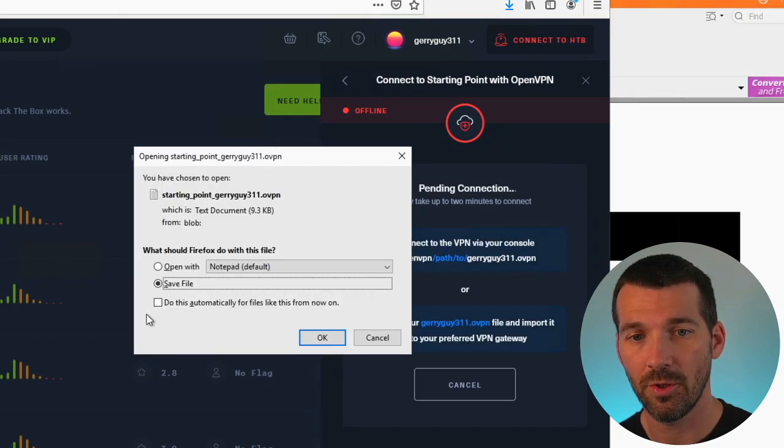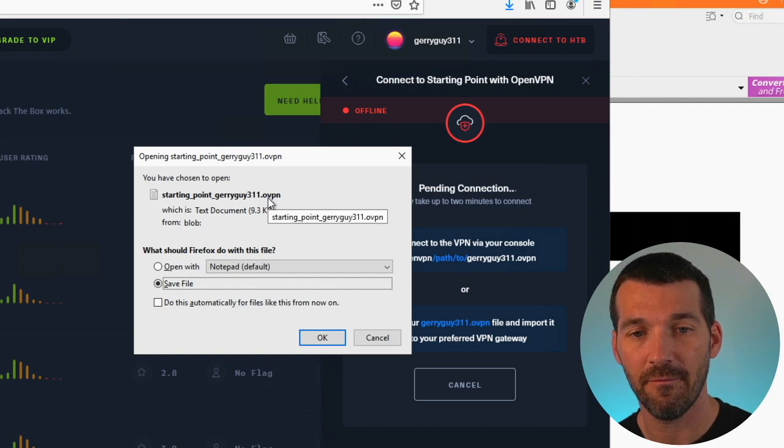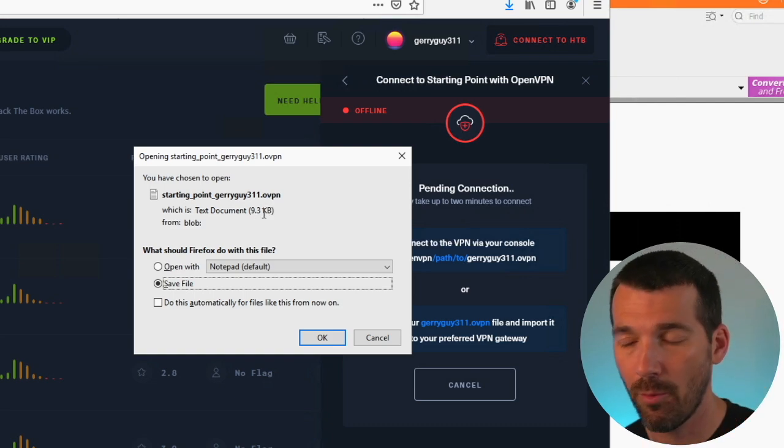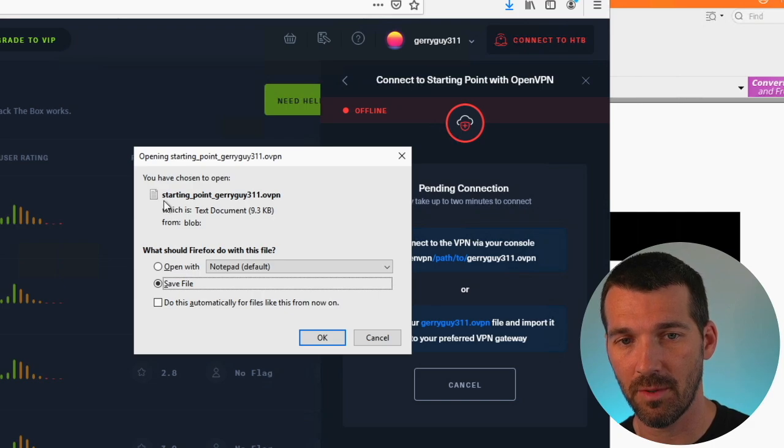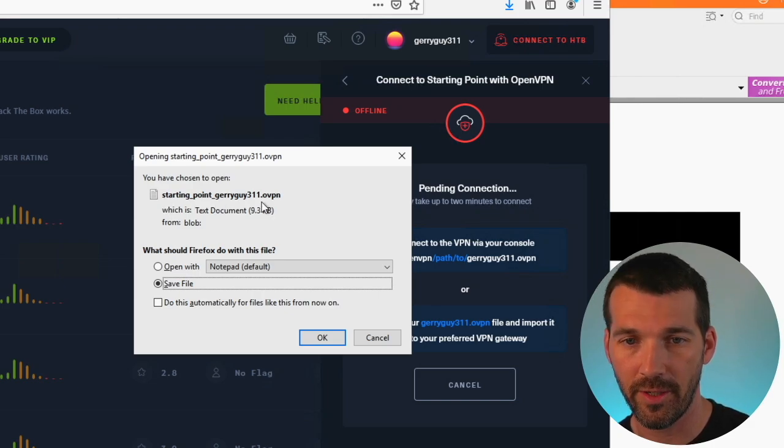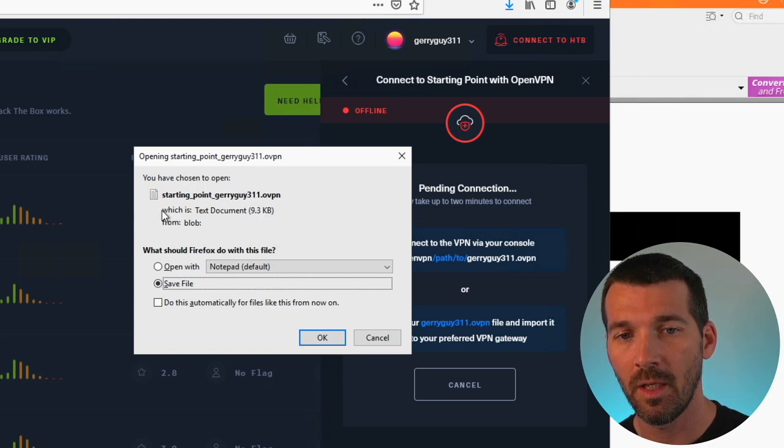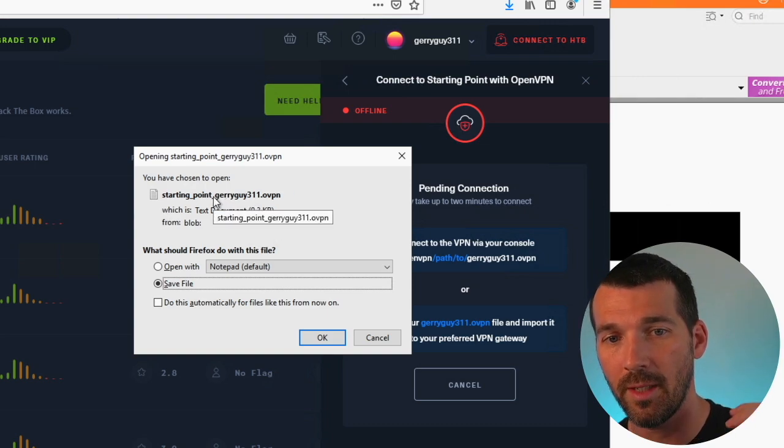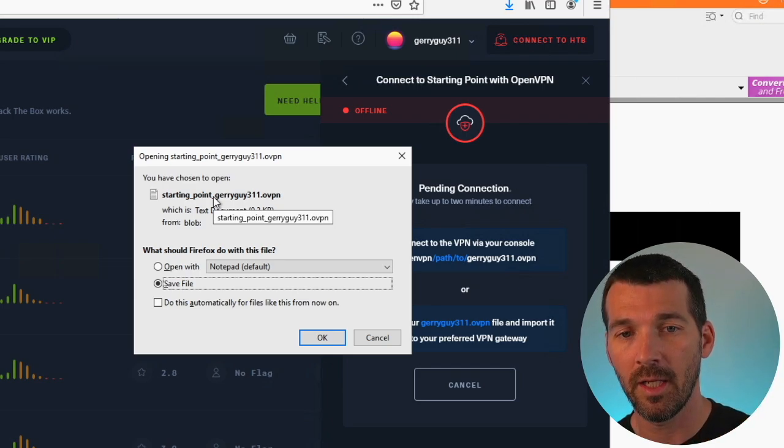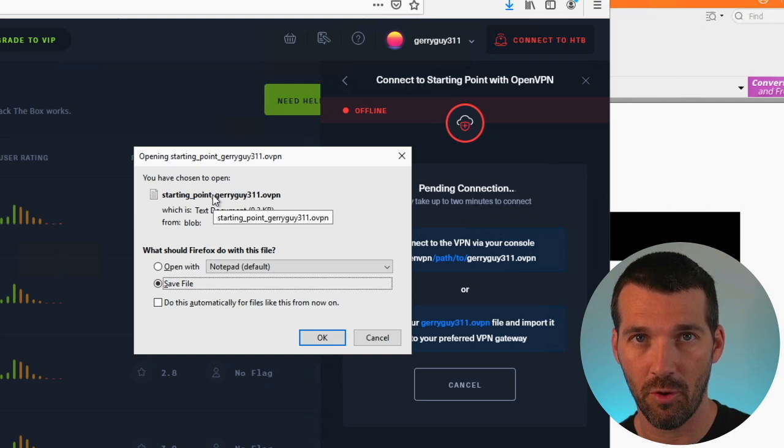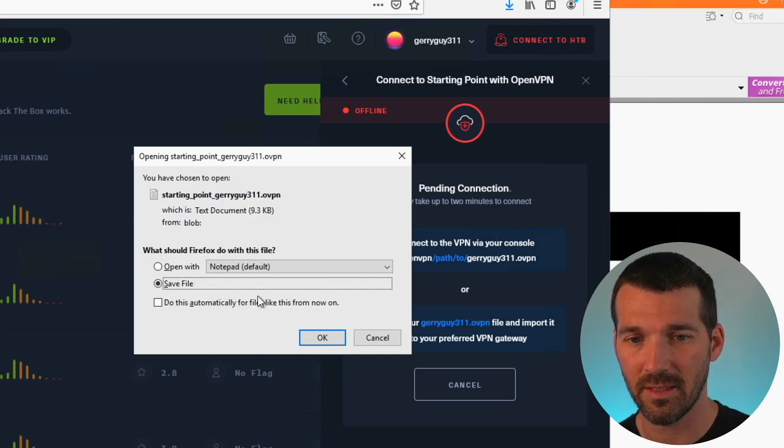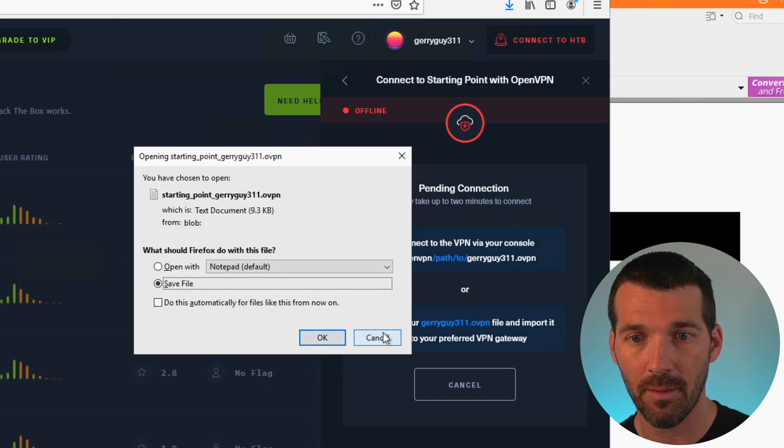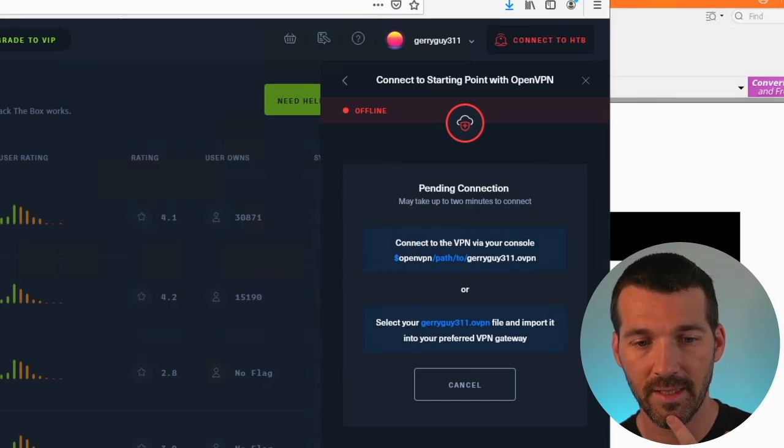So when you click download, you'll get this download of an OVPN file. This is the VPN profile. Now I want to point something out here for troubleshooting purposes. You'll notice it says starting point, jerryguy311. Yours will say starting point and then your username. This is a VPN profile into the starting point machines. If you go around to like the other areas on the platform, you'll have to download a different VPN profile. So if you didn't know that it can lead to some confusion. So go ahead and download the VPN profile.